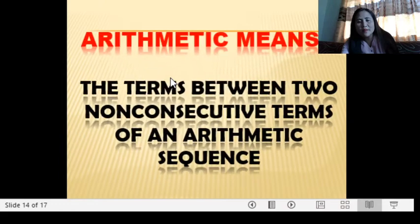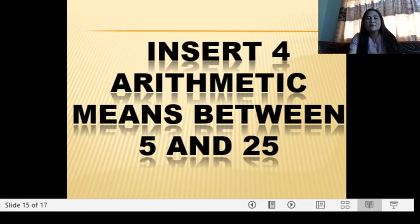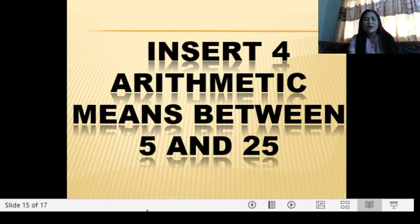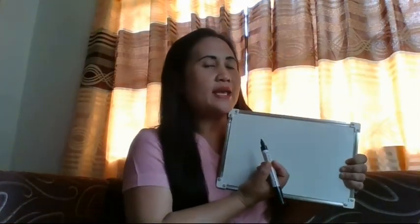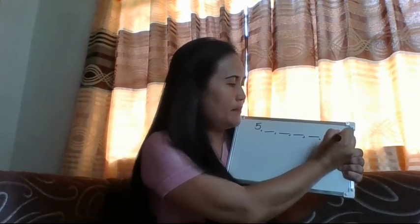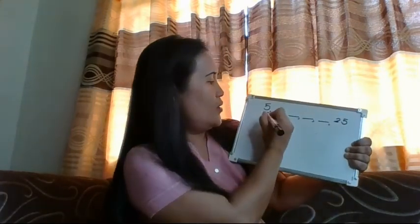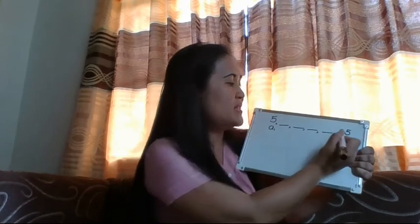Let's look at this problem: insert four arithmetic means between 5 and 25. So we are going to insert four terms between 5 and 25. Our first term given is 5, then four arithmetic means — positions 2, 3, 4, 5 — and then 25. So 25 is the sixth term, which is A(6). From here we need to identify how to find the terms between 5 and 25.